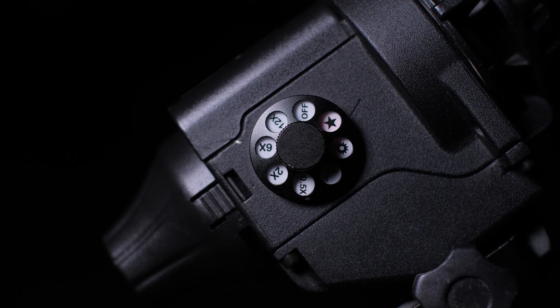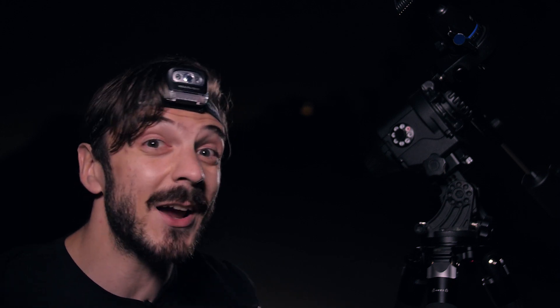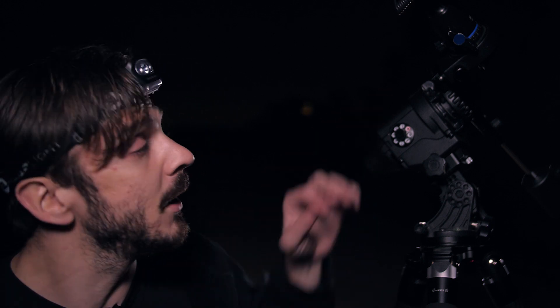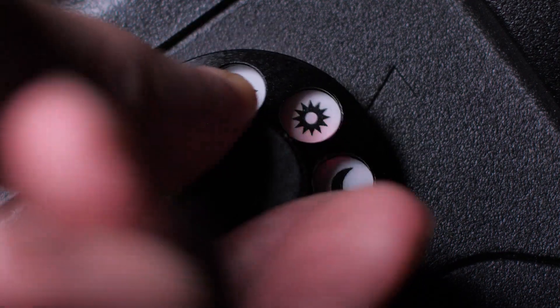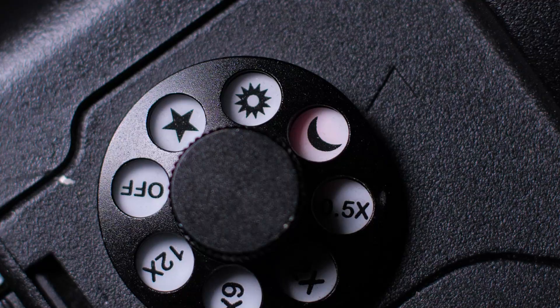But let's say I wanted to shoot the moon instead of the Milky Way. Then the entire process would stay the same—the alignment, the balancing, everything. The only thing I would change is the dial setting right here, so I would change this to lunar tracking so that way the speed of the tracker changes slightly to match the speed of the moon.